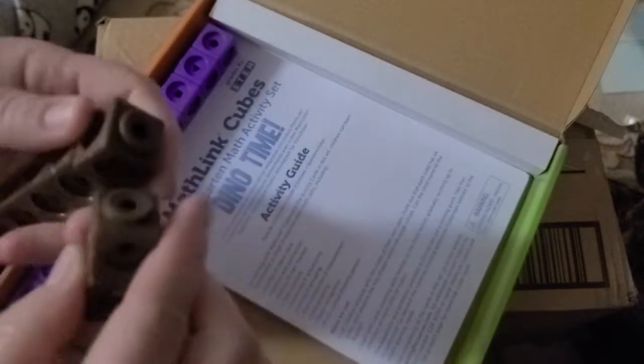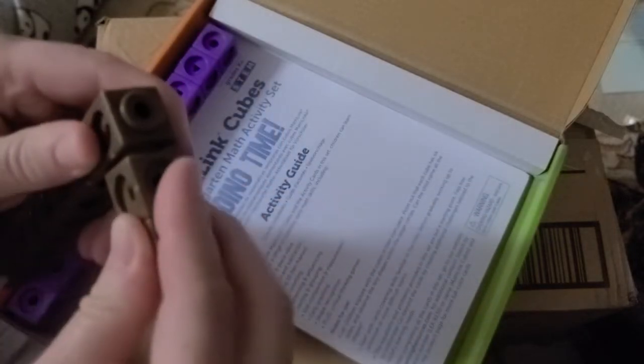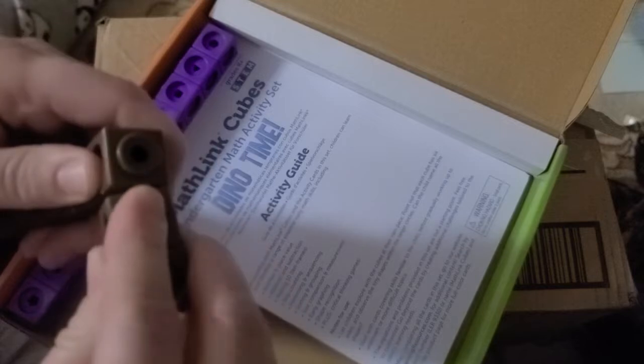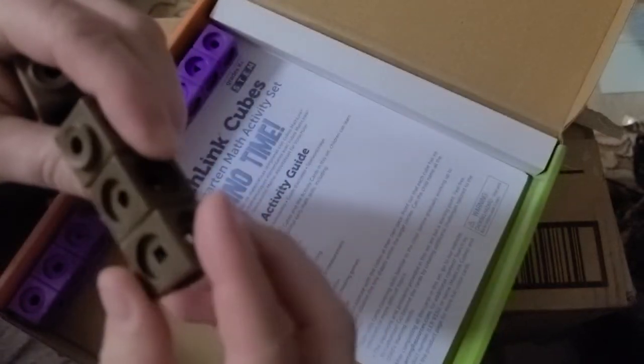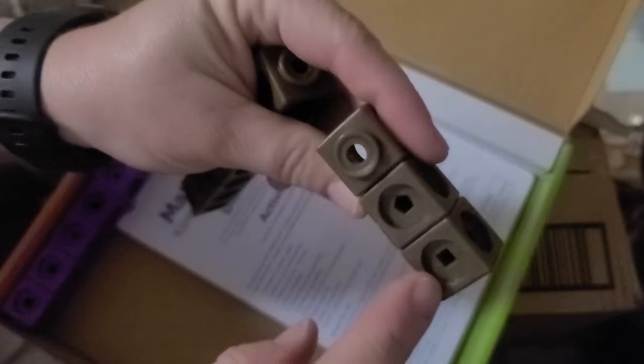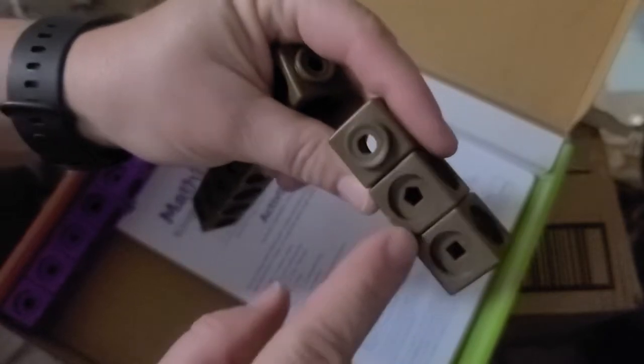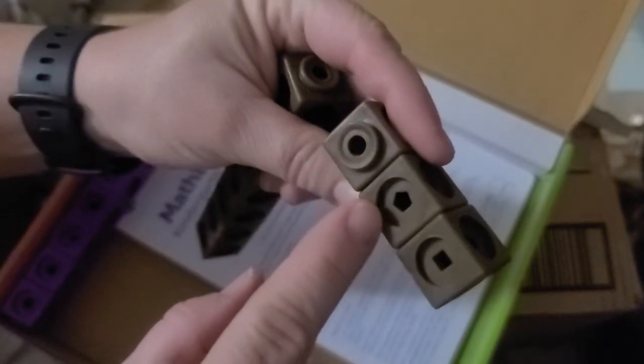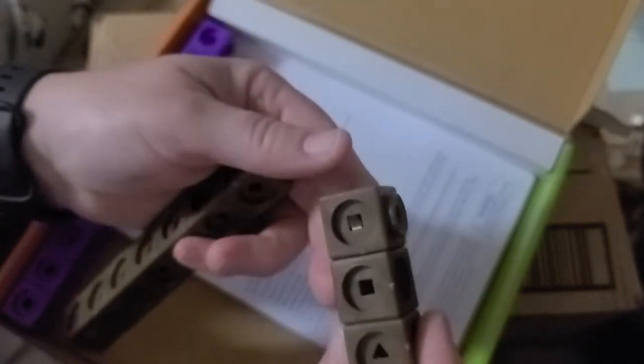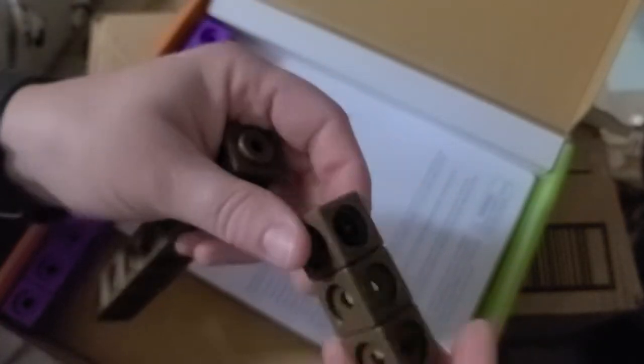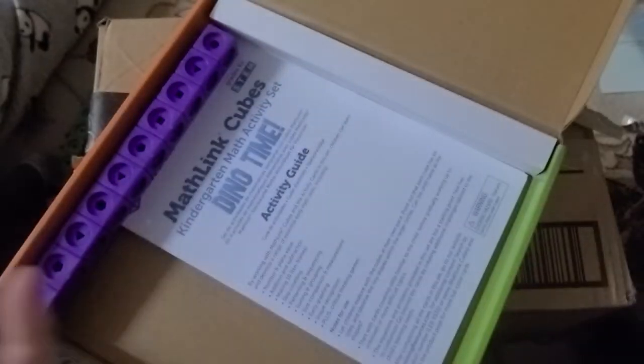So you can turn it sideways like that. And then there's different shapes in here. There's a square, a pentagon, triangle. So that's pretty cool.